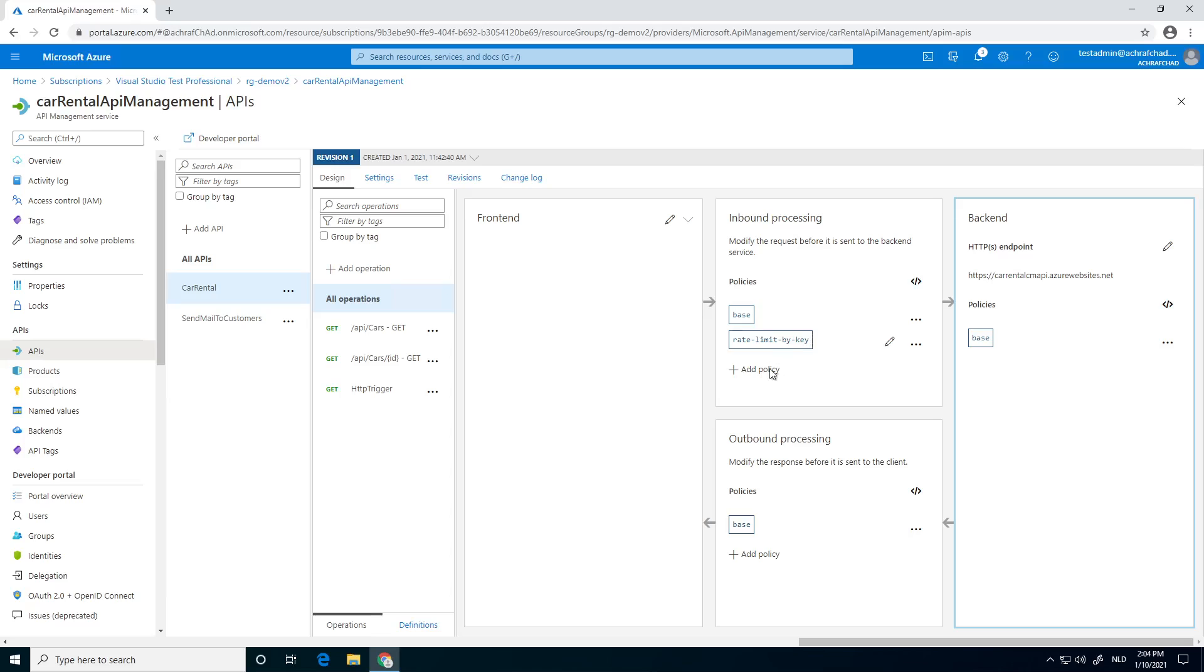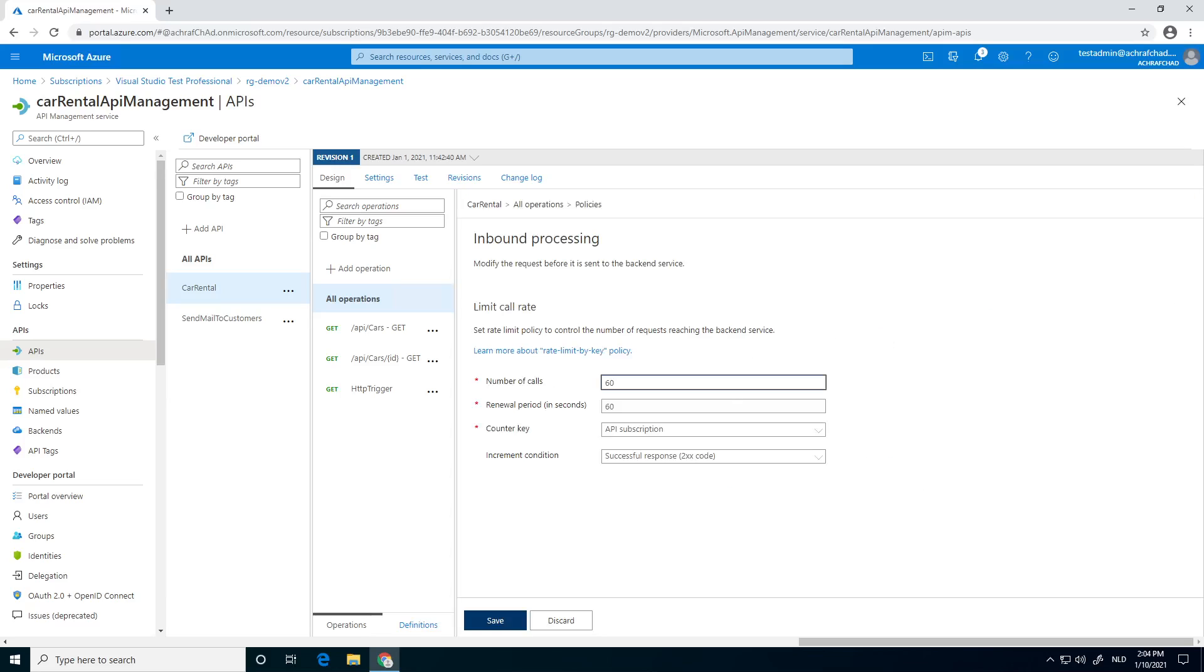Now how can we test it? I'm going to test it by a small change. I'm going to make a small change in the setting I just added. As you see, I put it on 60, so 60 calls in one minute. And if it's going to be 61, the 61st call will be rejected due to the rate limit by key. Now we're going to change it to a smaller number to test it easily.